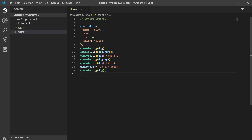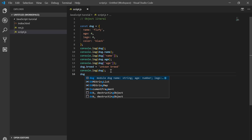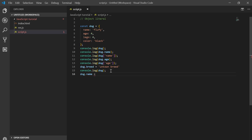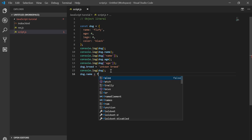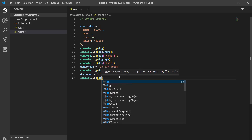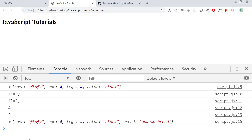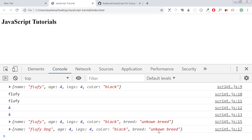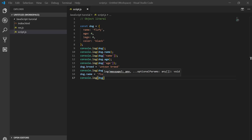We can also modify an existing property. For example, dog.name = 'fluffy dog'. Now if I change the name and log it, you can see the name is now 'fluffy dog'.